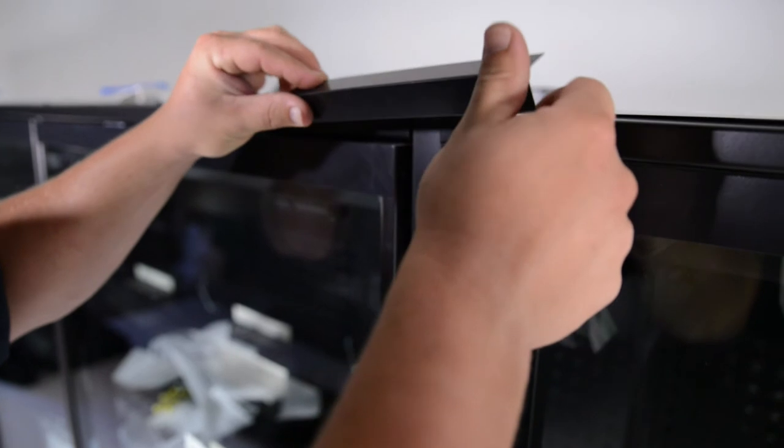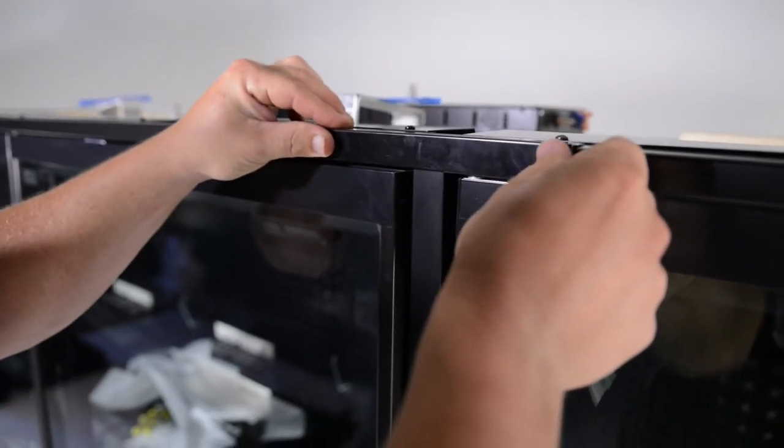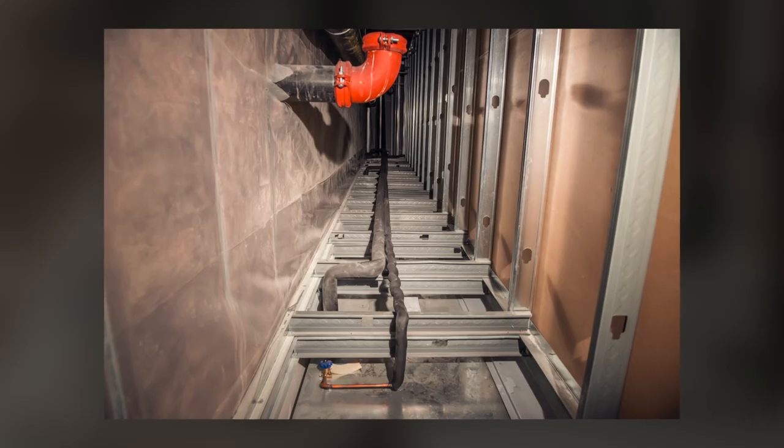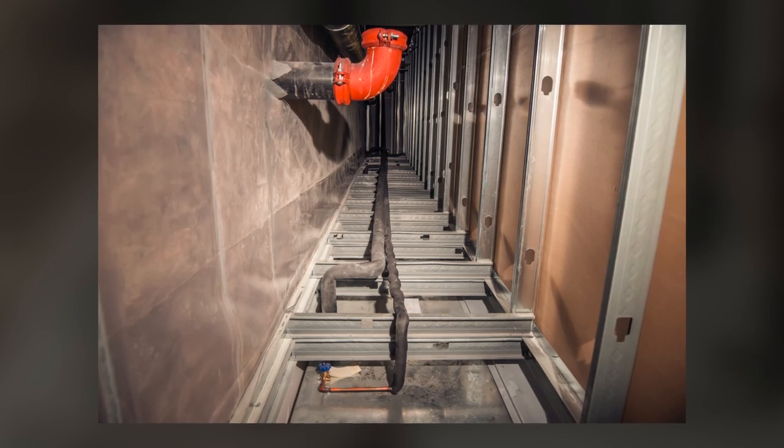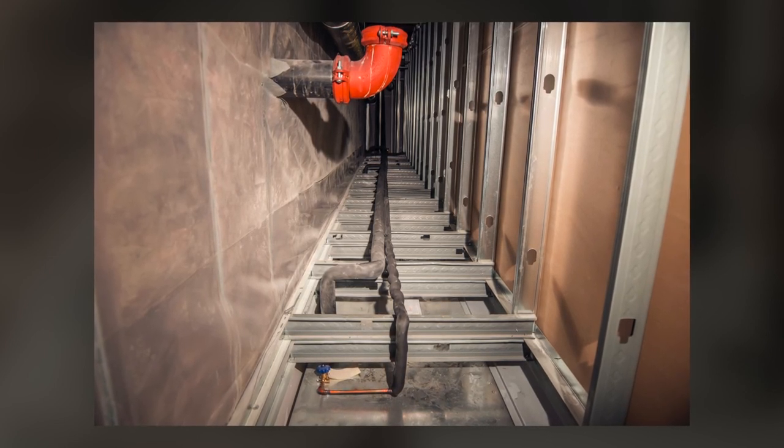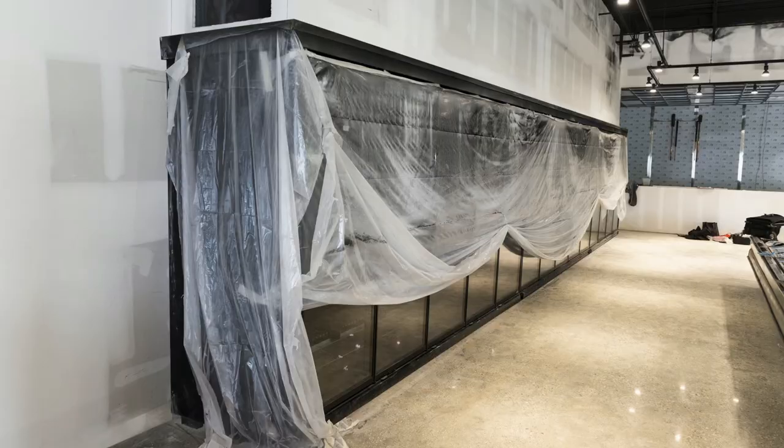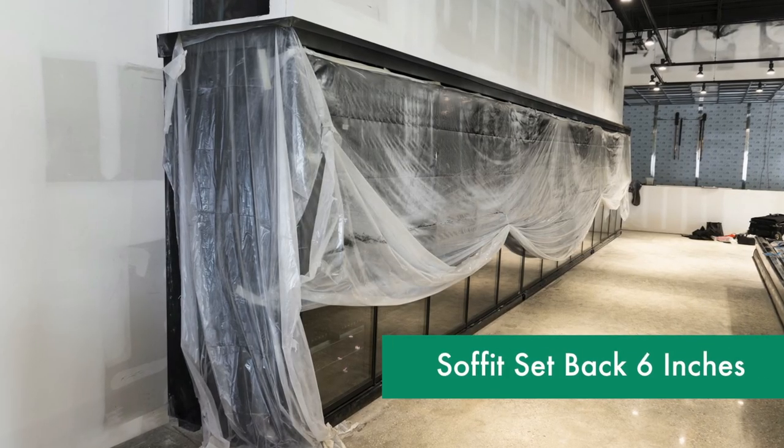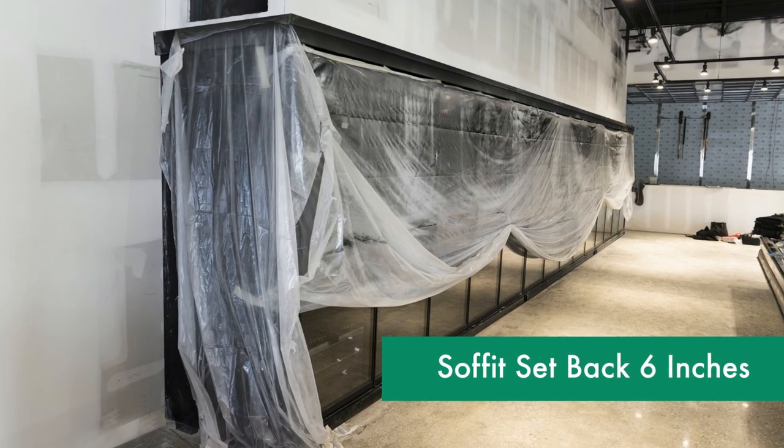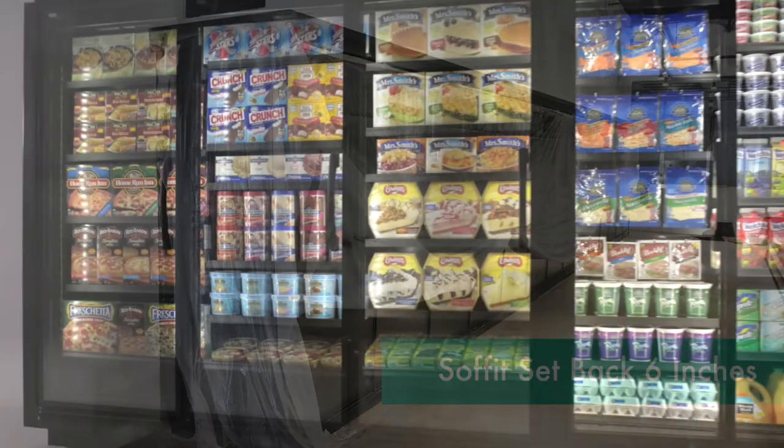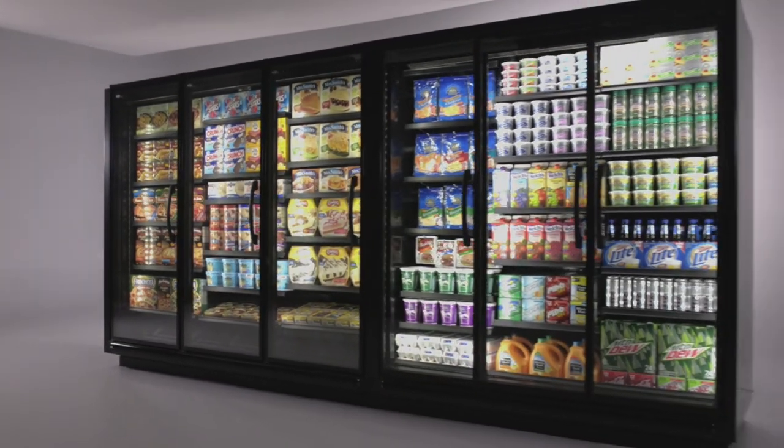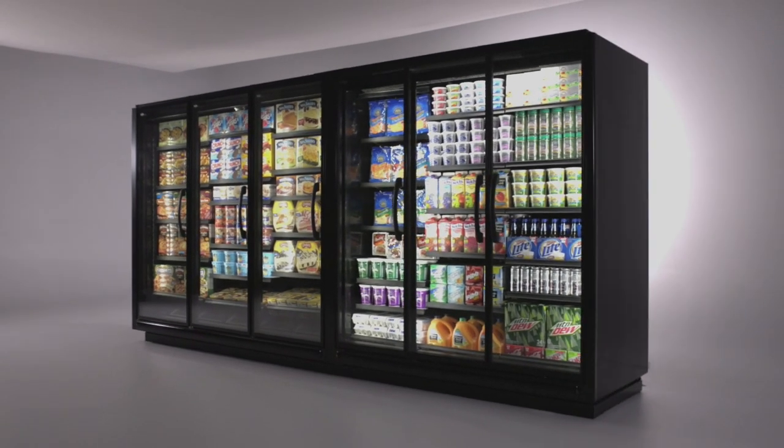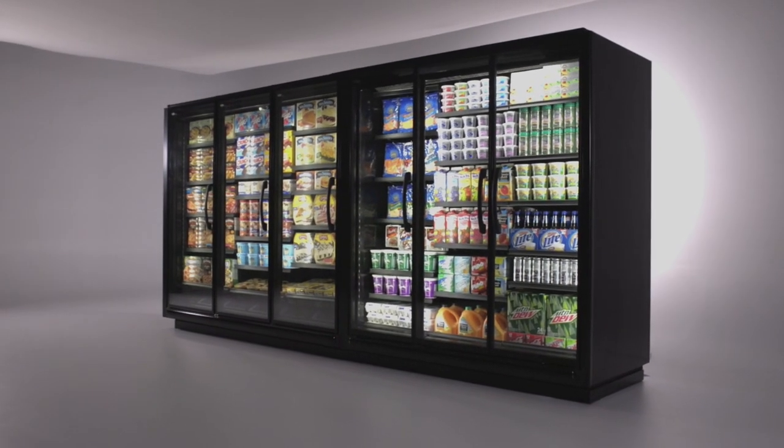We're almost there. Refrigeration lines are connected and run across the tops of the lineup, as shown in this typical example. Once the lineup is complete, it is best to cover the cases during the remainder of store construction to protect them and help keep them clean. And there you have it, your Zero Zone Crystal merchandisers are now ready for stocking and years of reliable service.